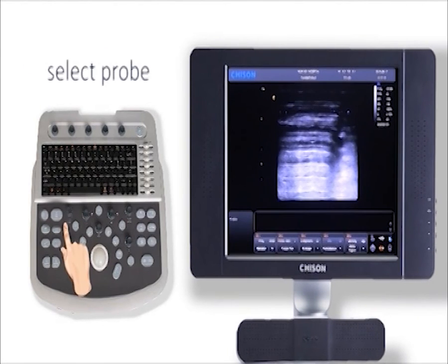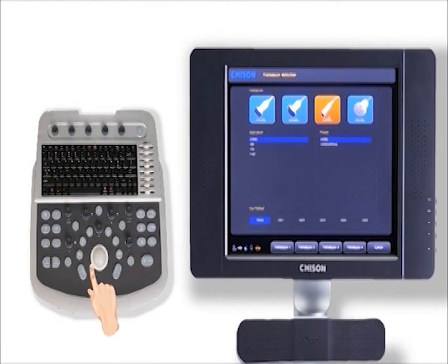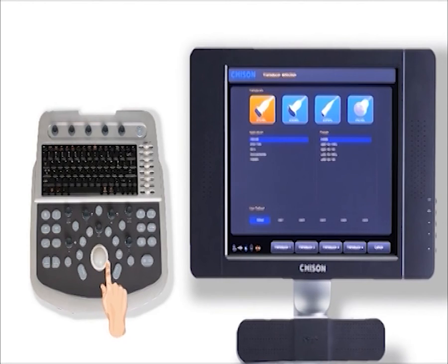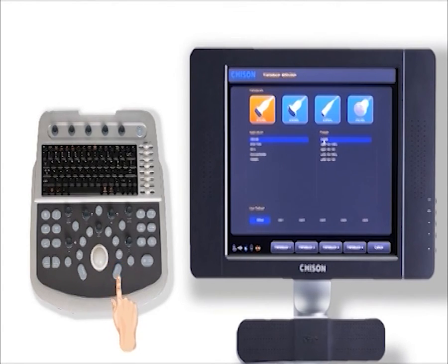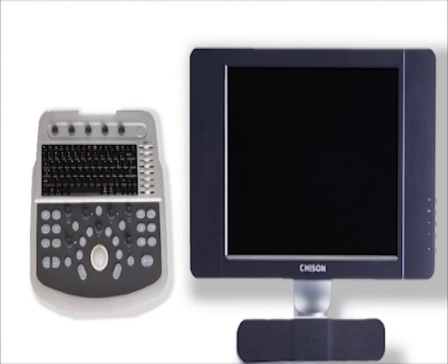Press the probe button to go back to the probe selection screen. Here are all the exams that are available. Roll the trackball to select the right probe, application and preset. Then double-press the enter button to confirm and go to the imaging screen.